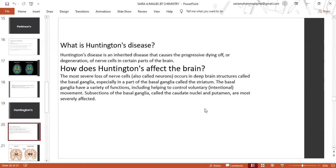Huntington's disease is an inheritable disease that causes the progressive degeneration of nerve cells in certain parts of the brain. The most severe loss of neurons occurs in deep brain structures called the basal ganglia, especially in a part called the striatum. The basal ganglia help control voluntary movements. The caudate nuclei and putamen are most severely affected.